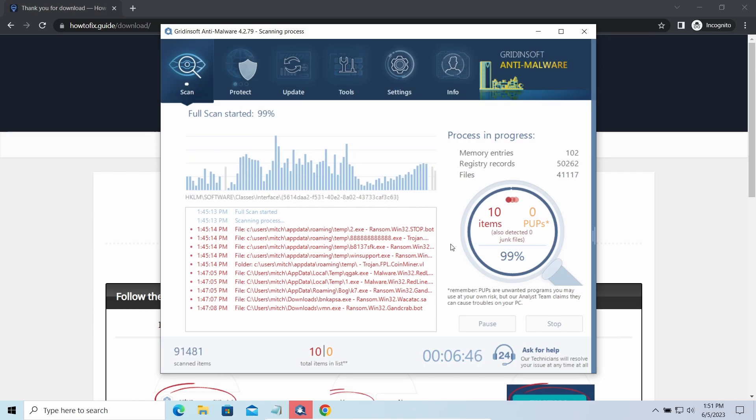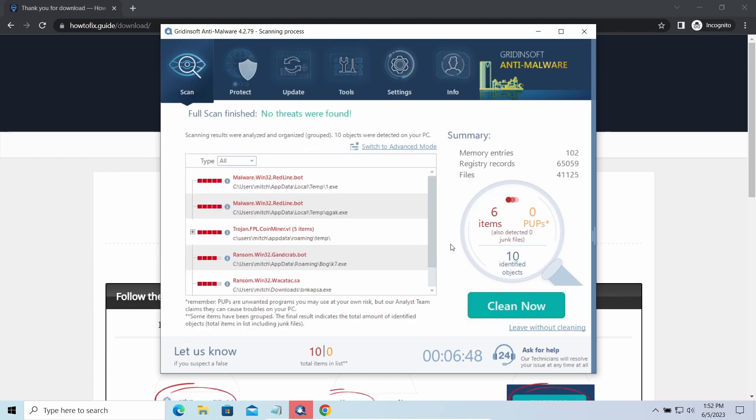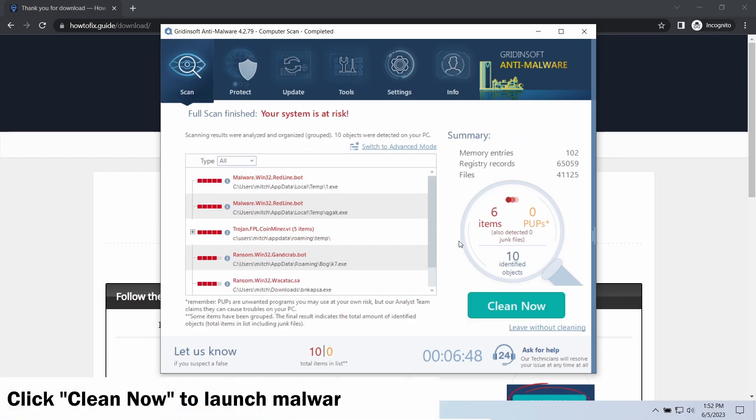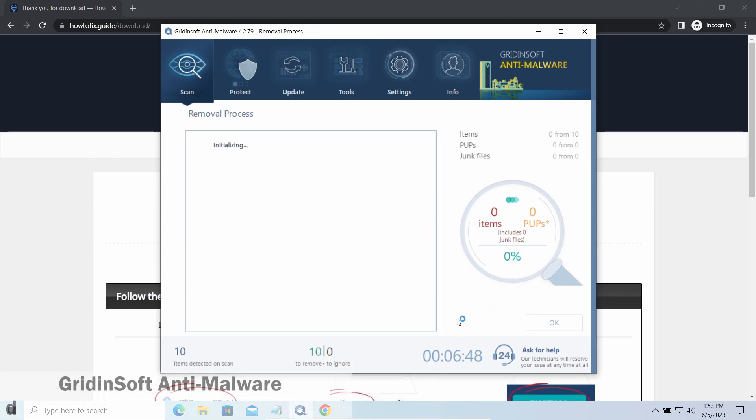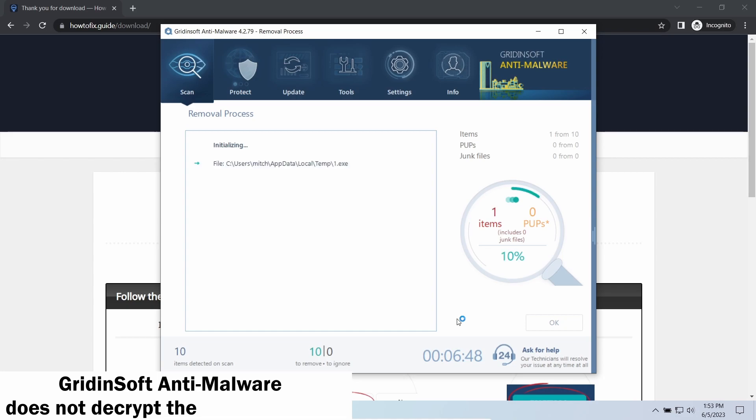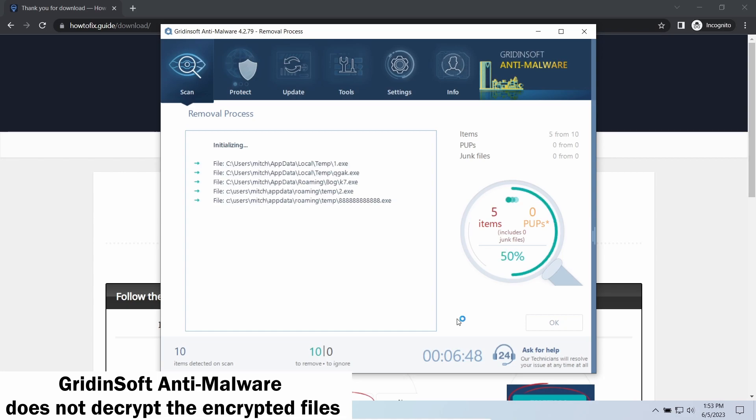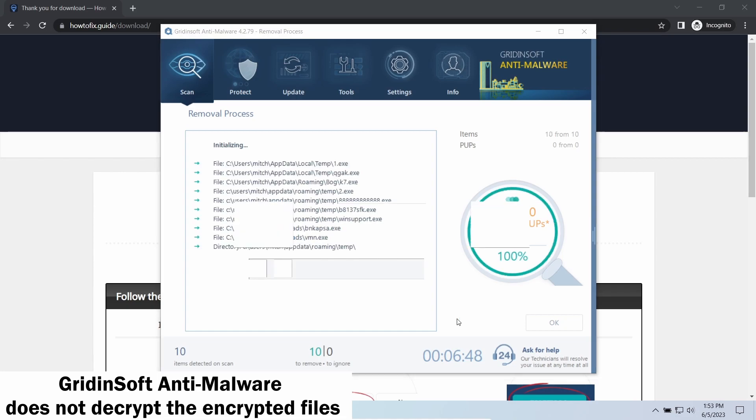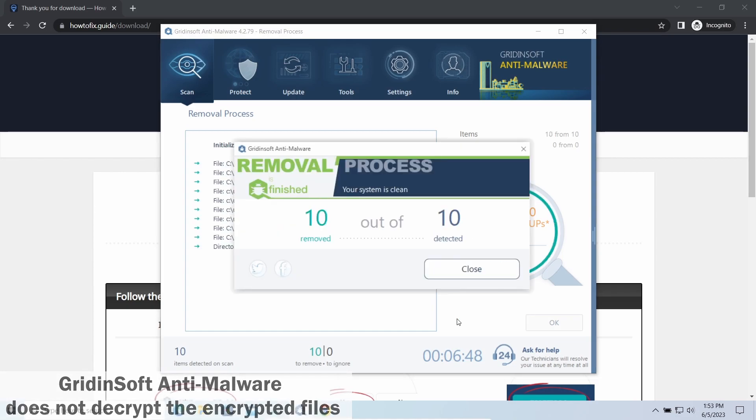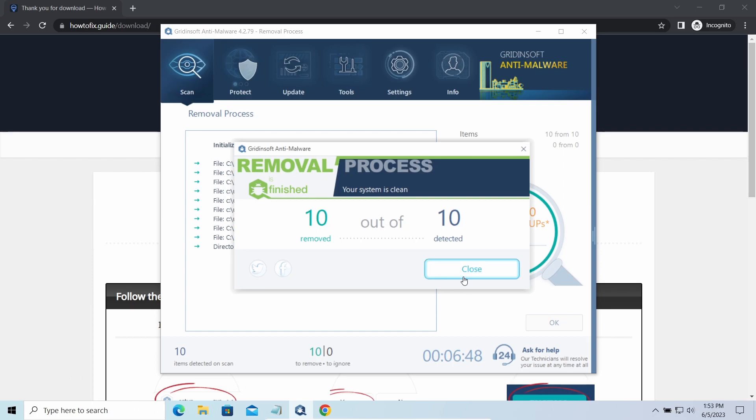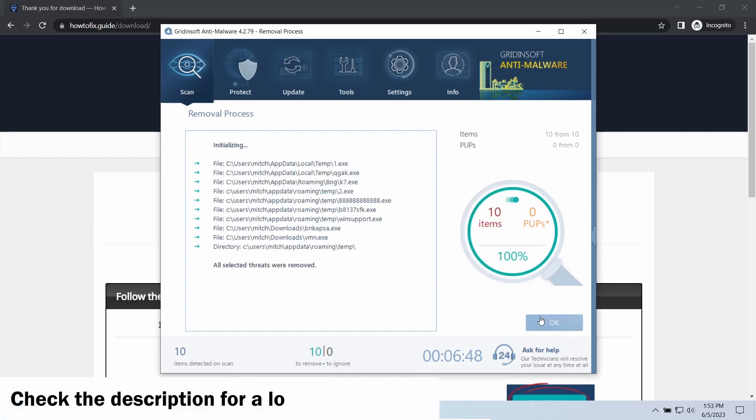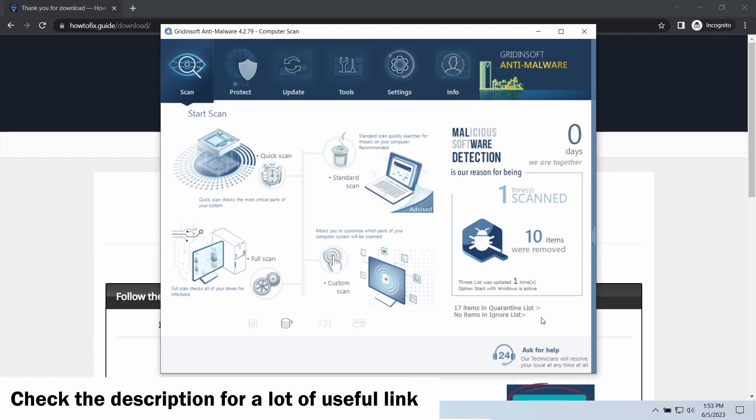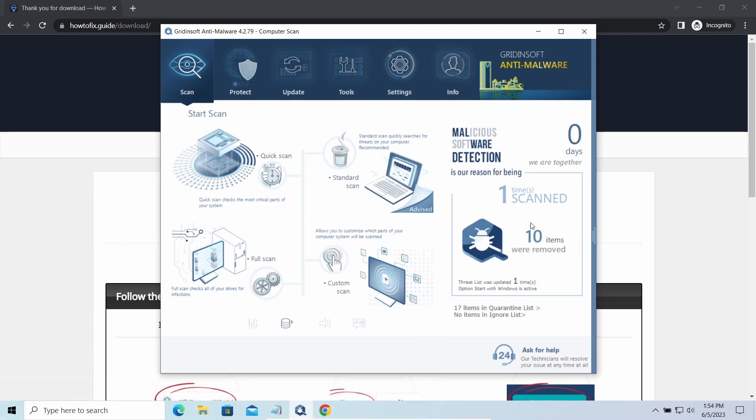While we were talking, GridinSoft program successfully completed its job. It detected all the payloads that appeared during the attack. Click Clean Now to wipe them out and make your PC clean from malicious programs. Please note, GridinSoft Anti-Malware is a malware removal program, not a decryptor. To get your files back, follow the guide at How to Fix That guide. We will put the link in the description. You will find the links on detailed analysis of all malware samples in the description as well. Good luck and stay safe online.